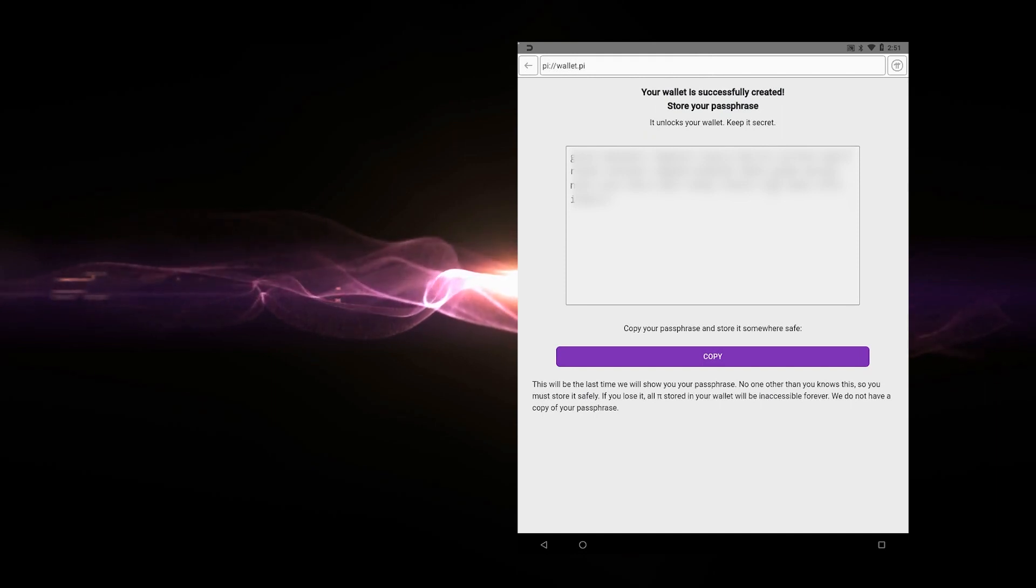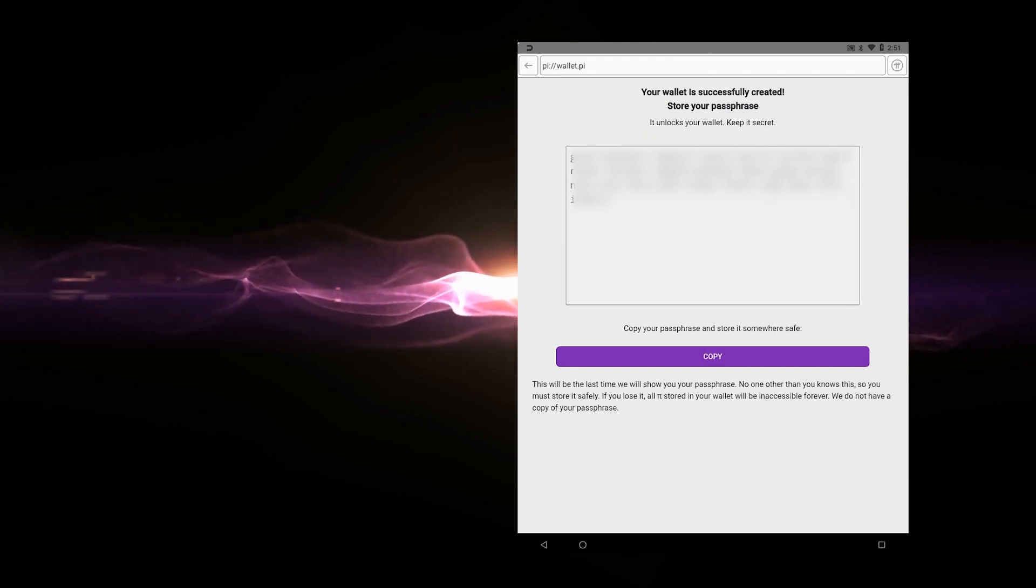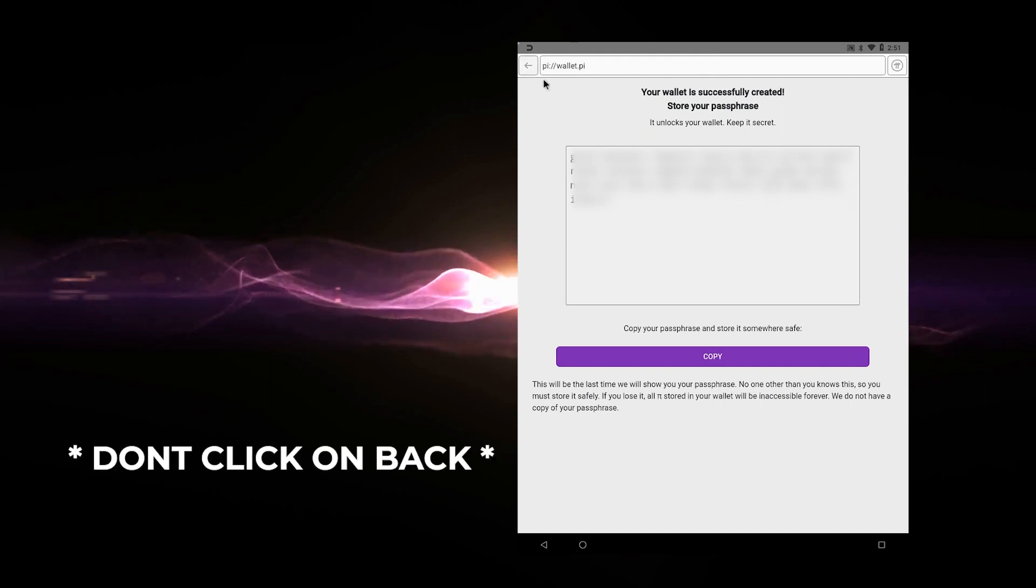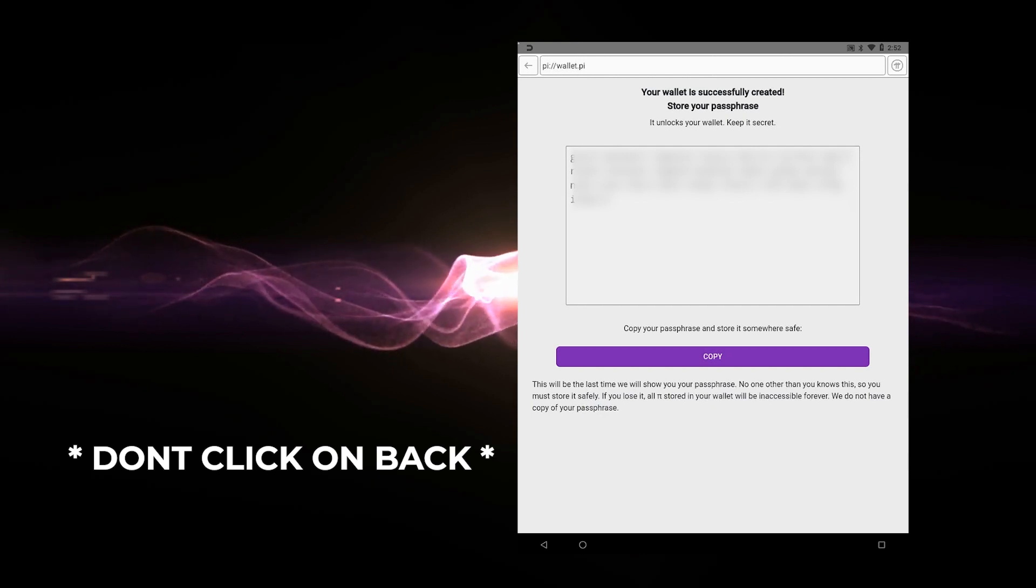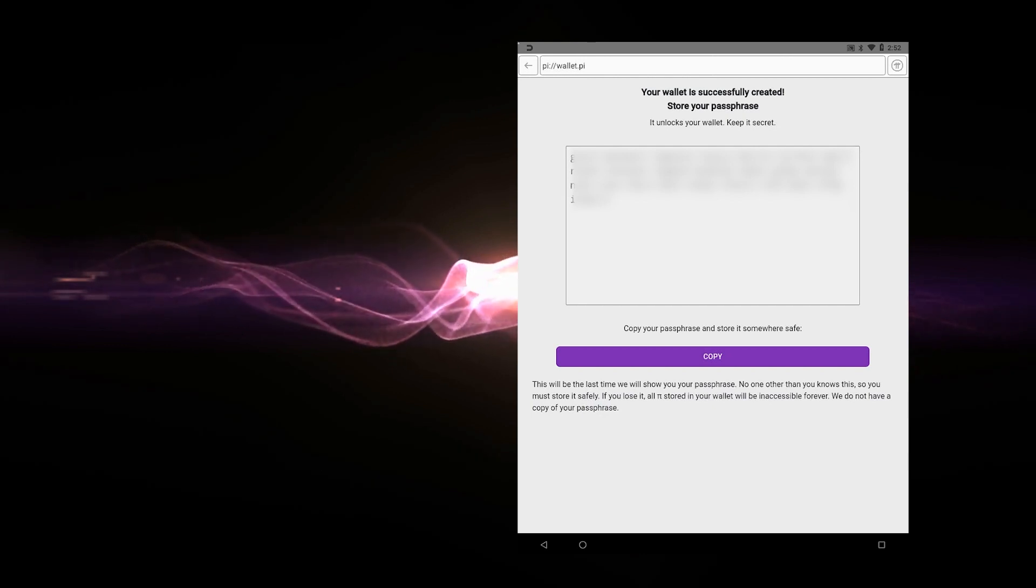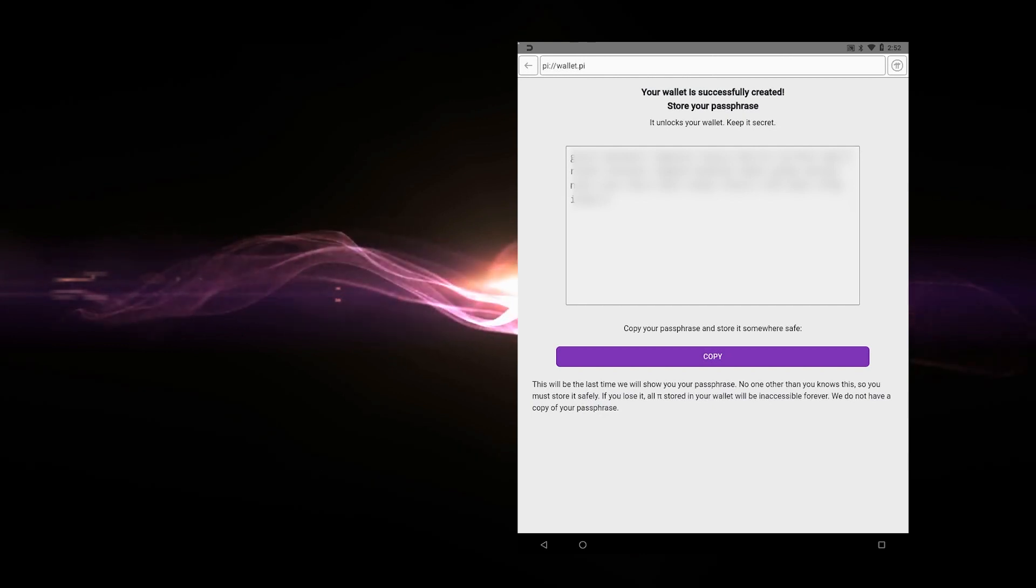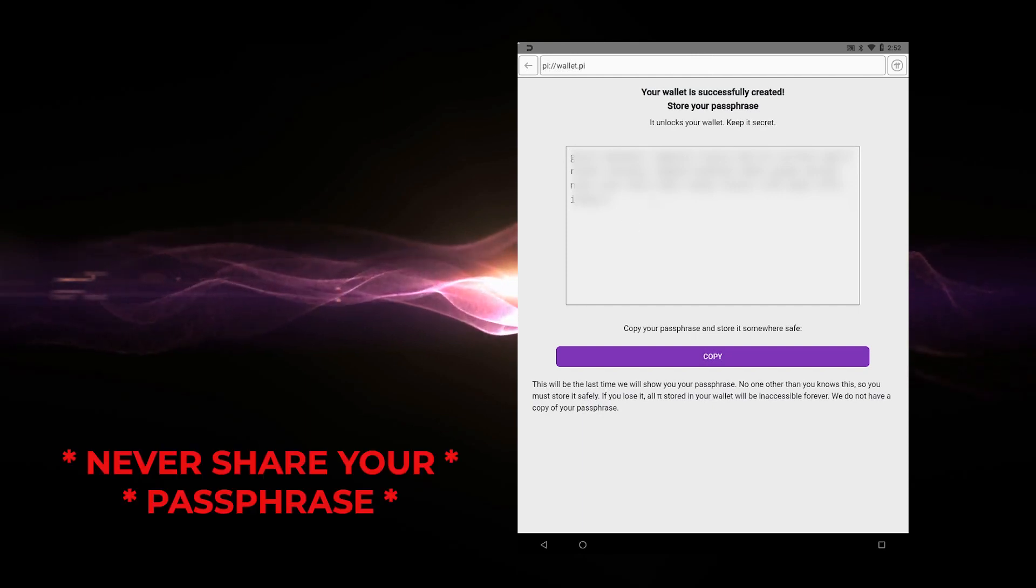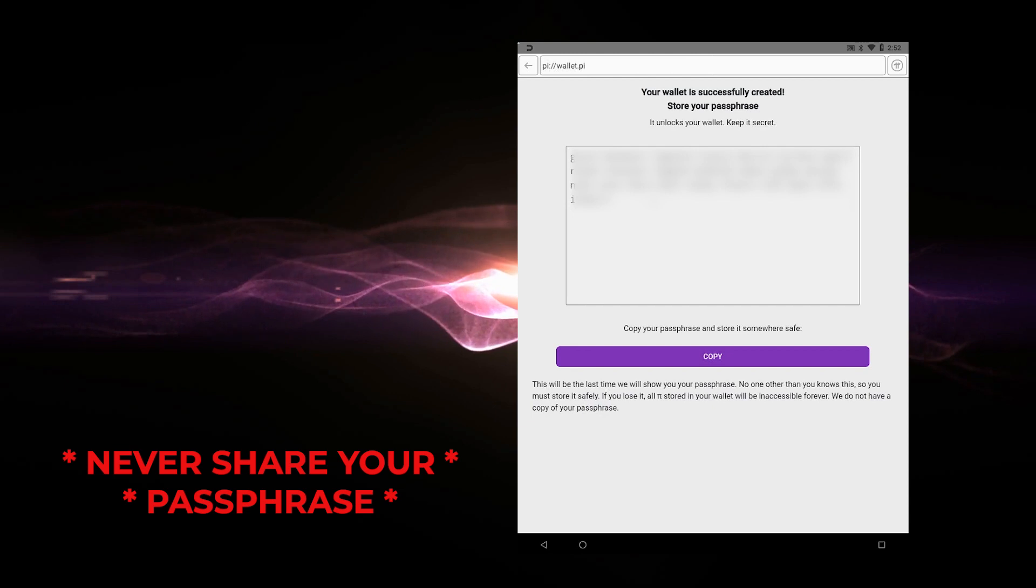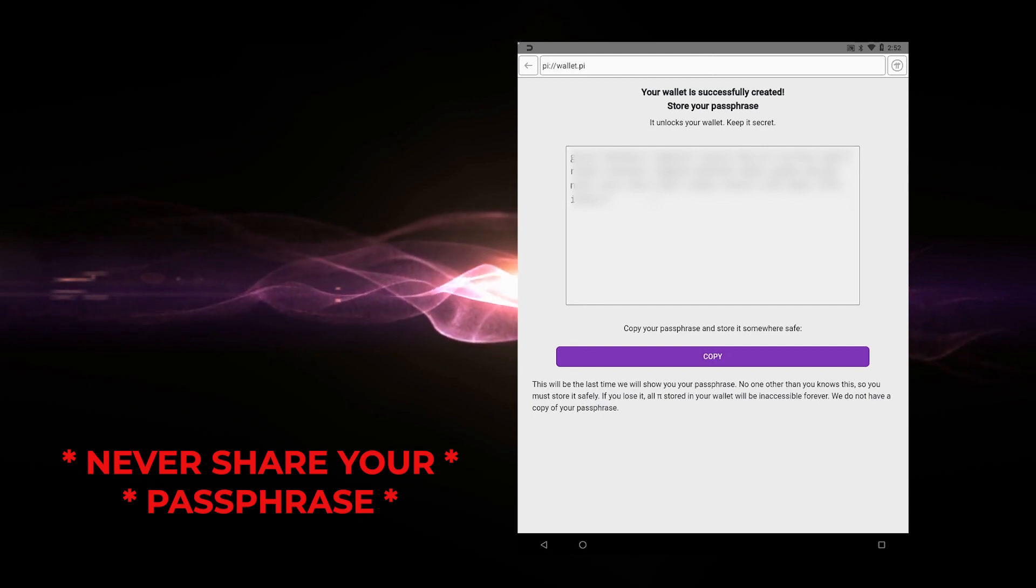One thing I want to make sure that you're definitely aware of is not to click on the back arrow or go back at all during this process. You want to complete this and successfully have everything stored before you continue. I'm going to go ahead and enter these in a safe location. It's a passphrase. You don't want to share this with anybody.